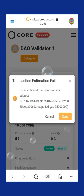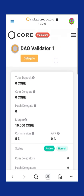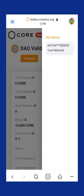After you successfully delegate your CORE, go back to MetaMask. Click on the three lines at the top right-hand side; it will display your staking history and how to claim it. This is where all your transactions and staked CORE will be displayed. Thanks — please subscribe and share this tutorial.